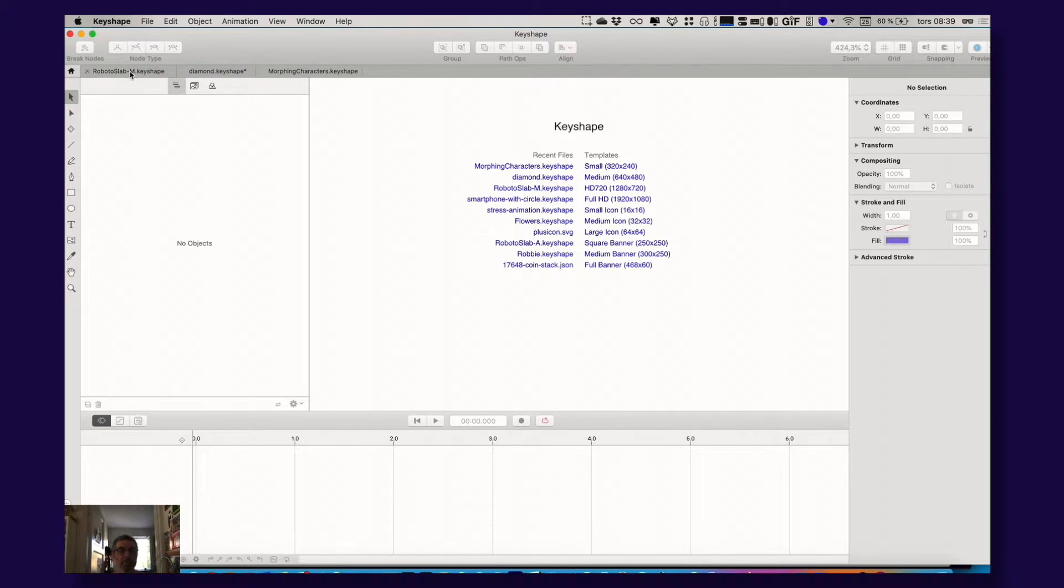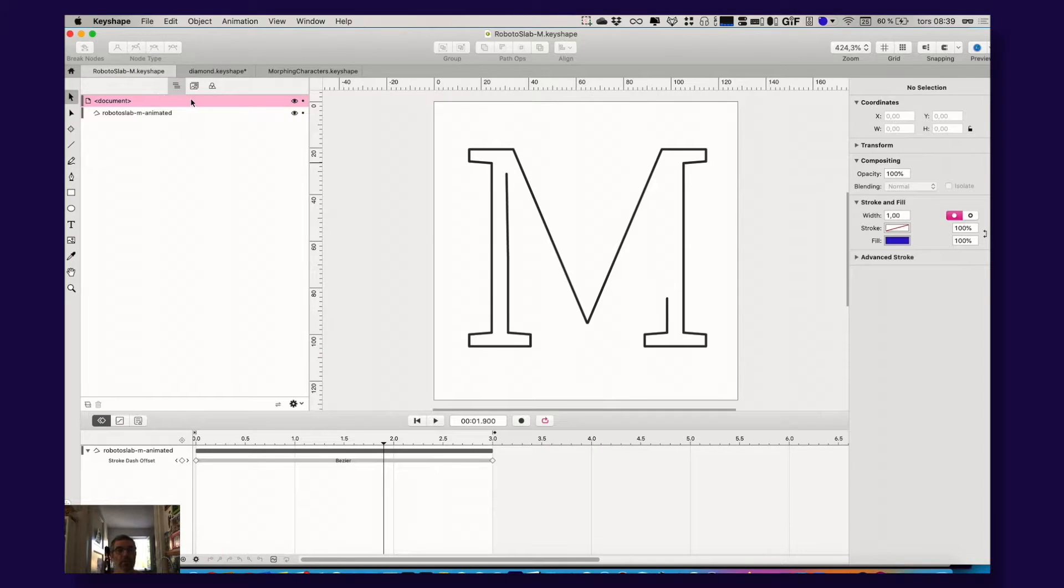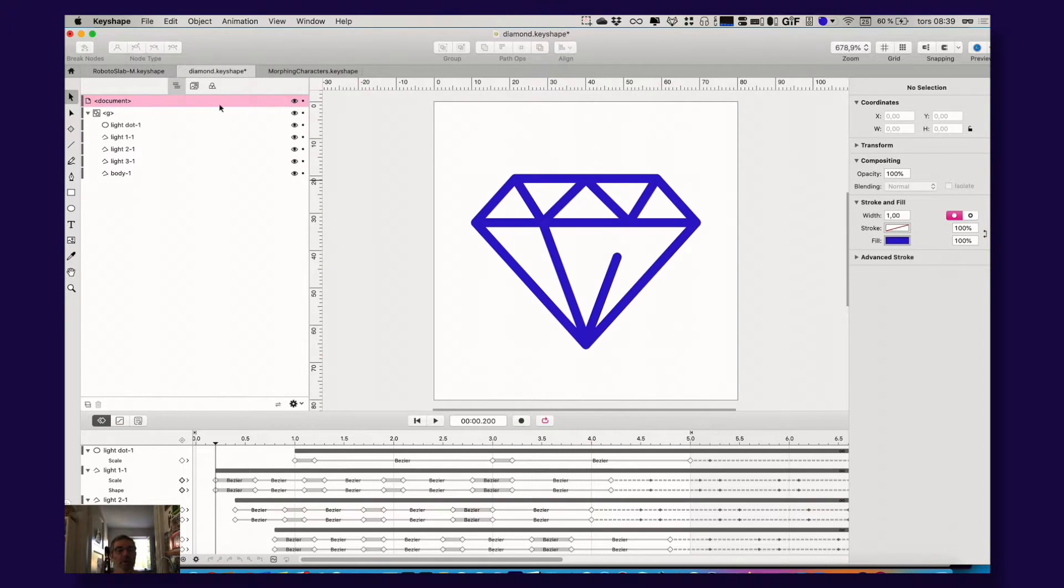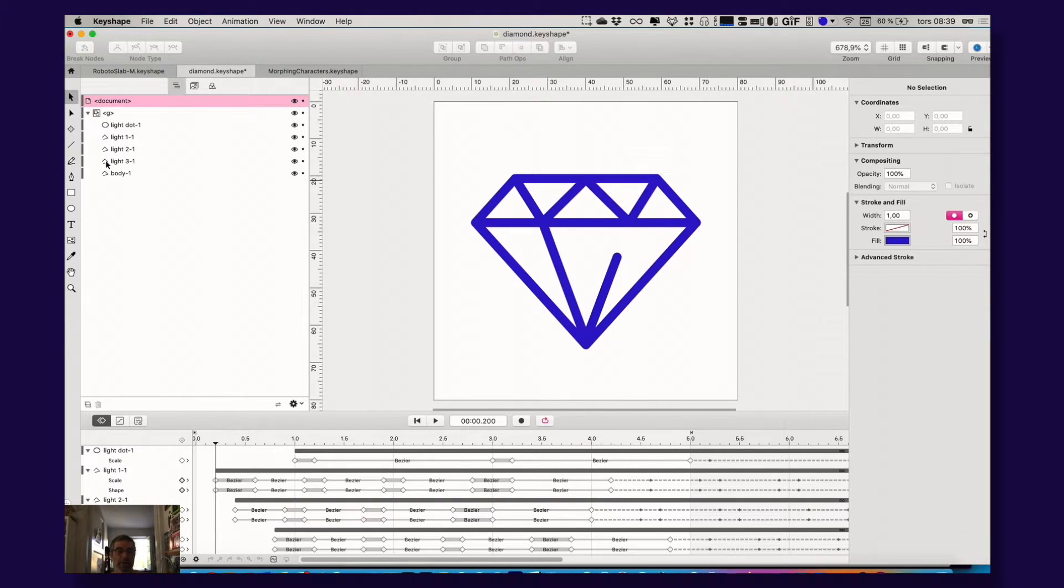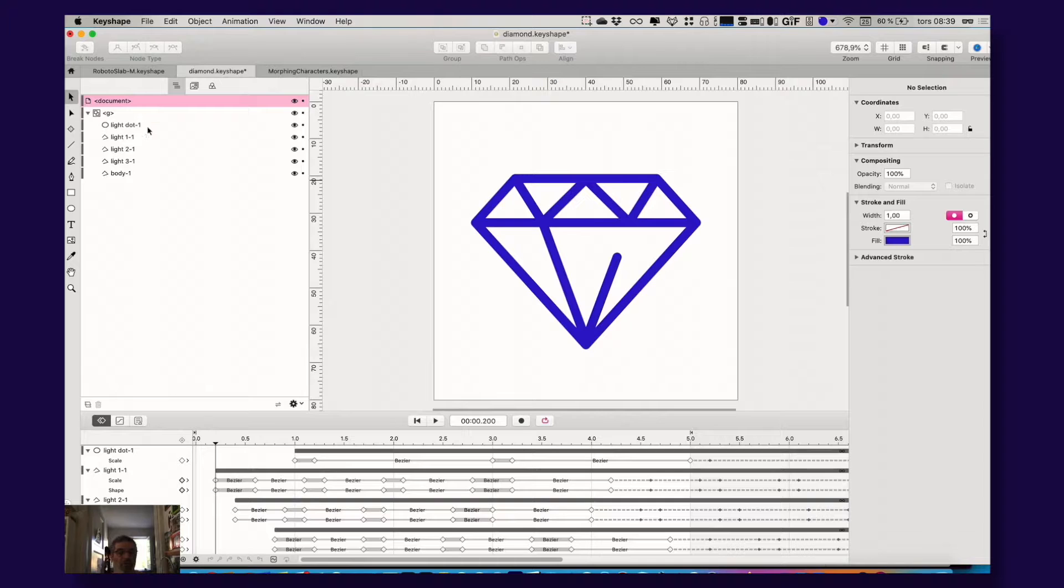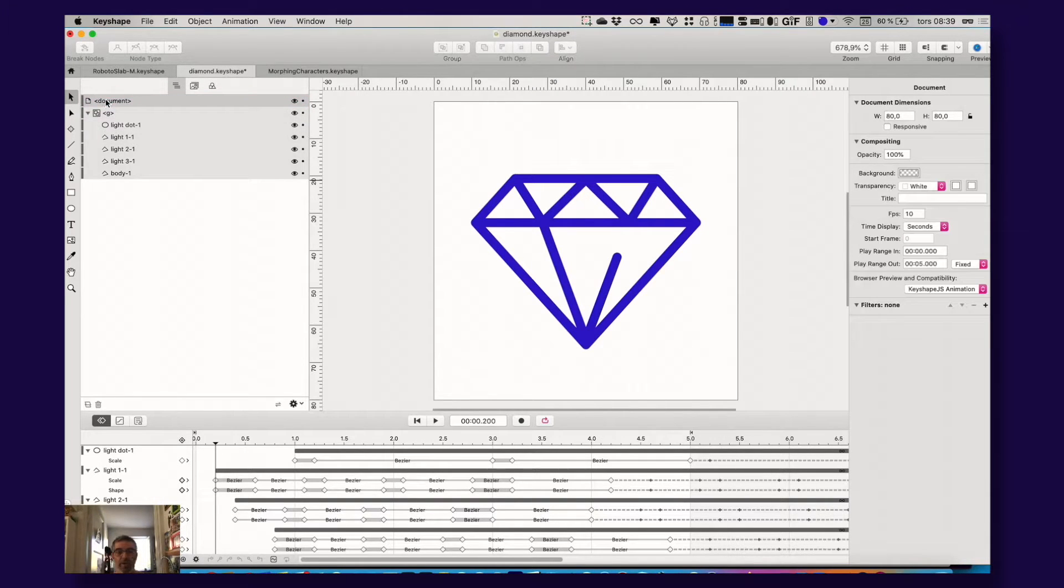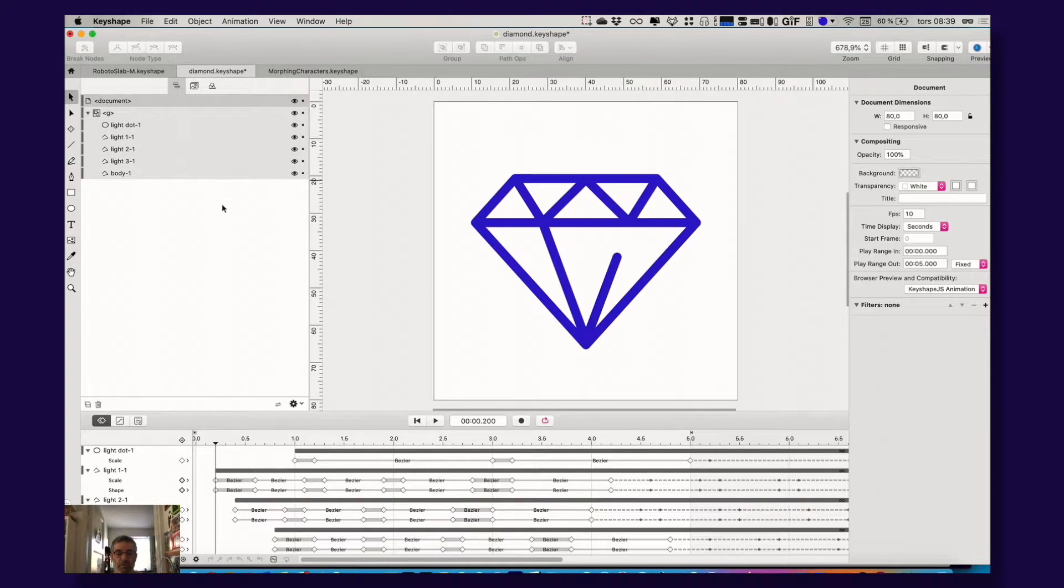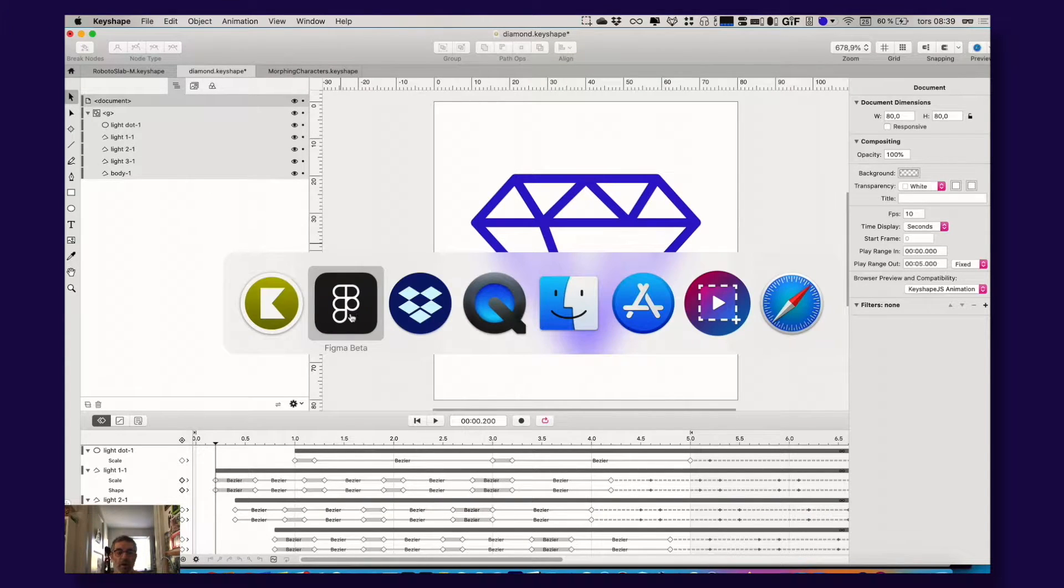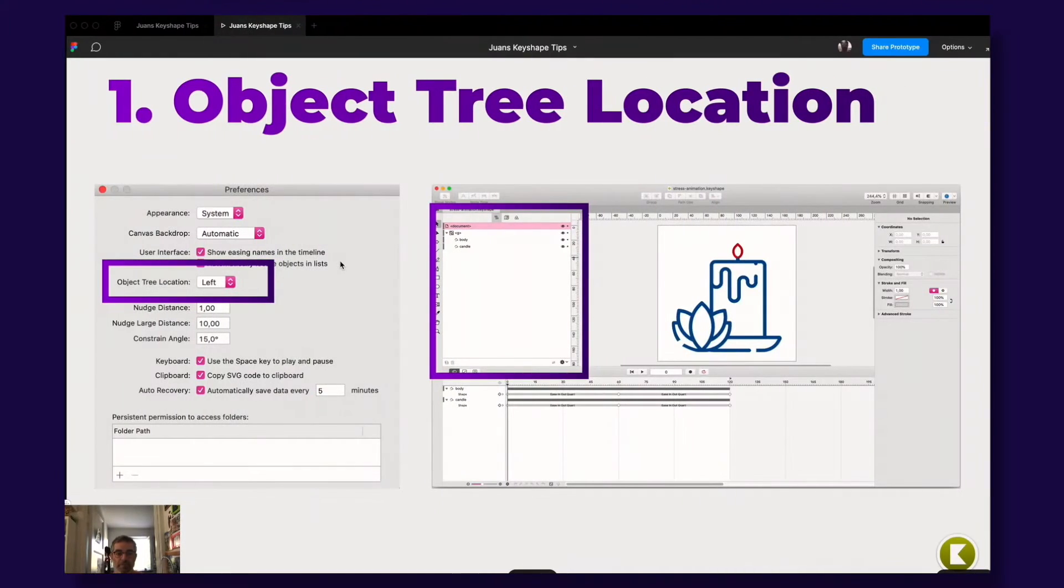And this makes it if we look in an open animation here, it looks more like Sketch and Figma and After Effects also. Like you have everything, your layers here to the left, which is great. That was my first tip.